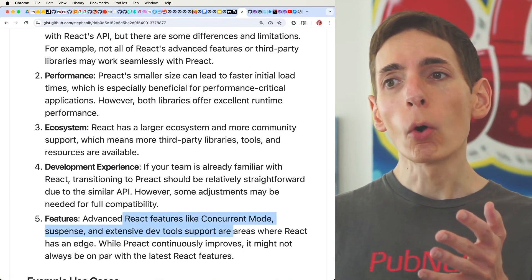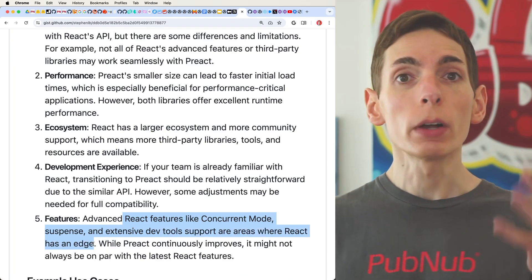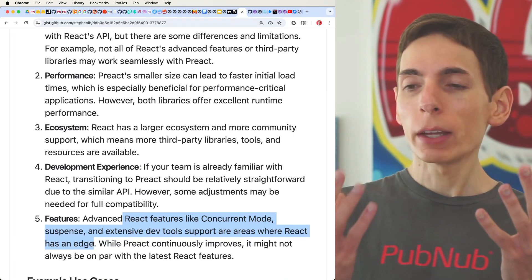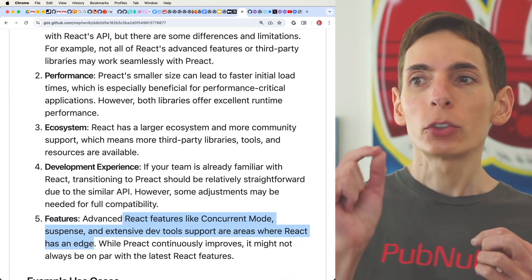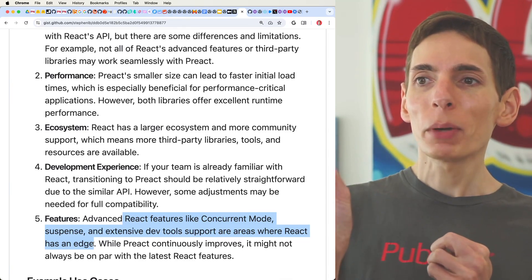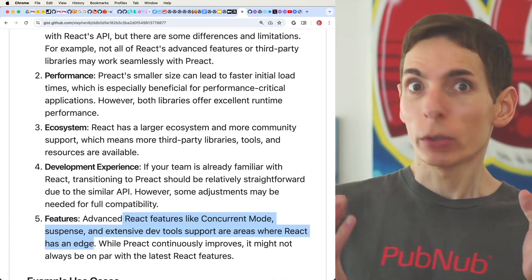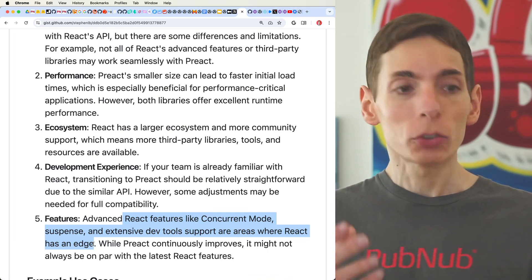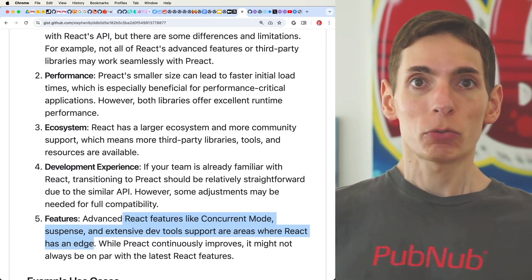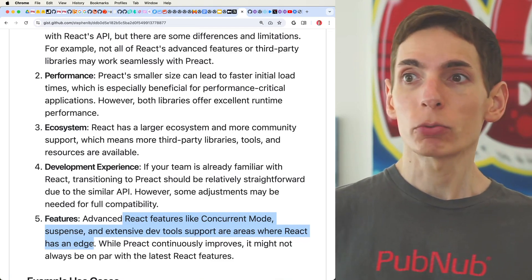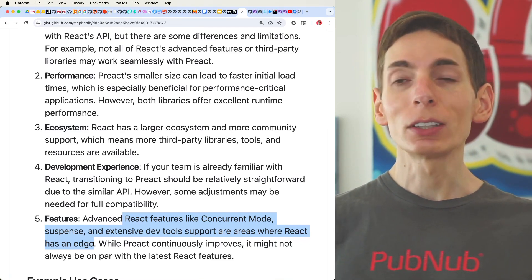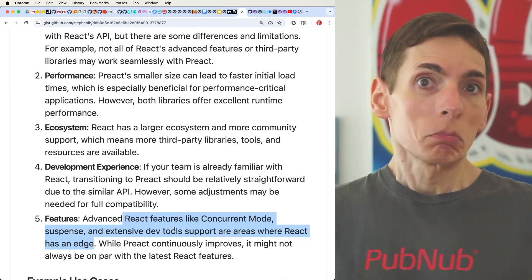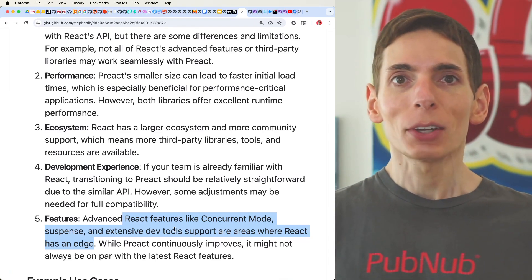React has a lot more around it in terms of its development — it's Meta, that's Facebook. They've invested large teams to build and perform better and better compile times and other tech with React, because Facebook, Instagram, and other Meta properties take a lot of advantage of React. So they want to make sure that it's continuously improving, and it might make sense to build with React as a starting point in 2024.